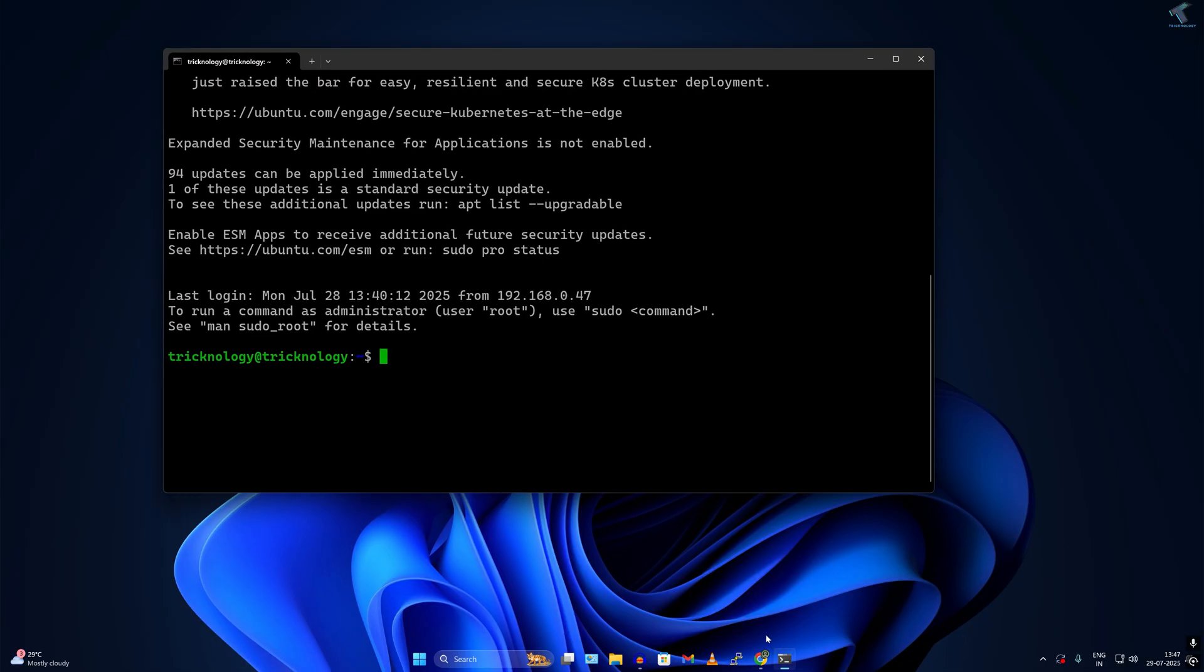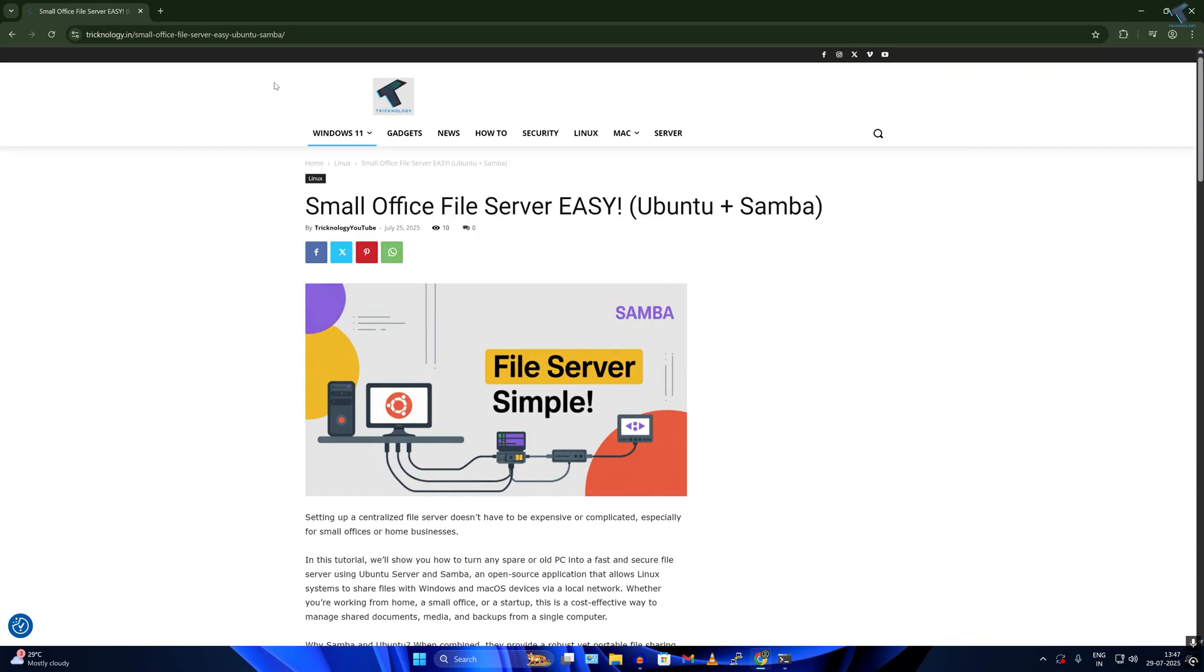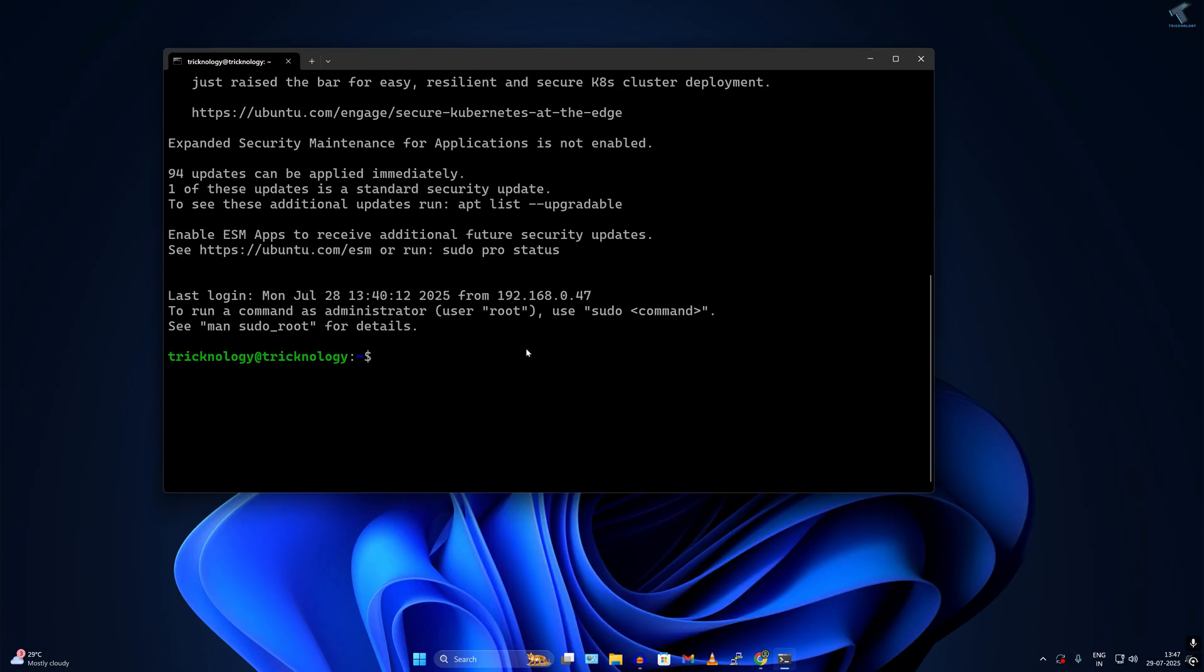I will give you all the commands in my video description, so you can easily visit my website which is frtechnology.in. Here I have already mentioned all the commands. Now first I will update the Ubuntu server. For that I have to type sudo apt update and after that press enter. I have to put my password.